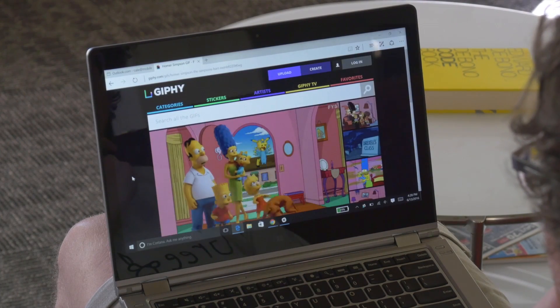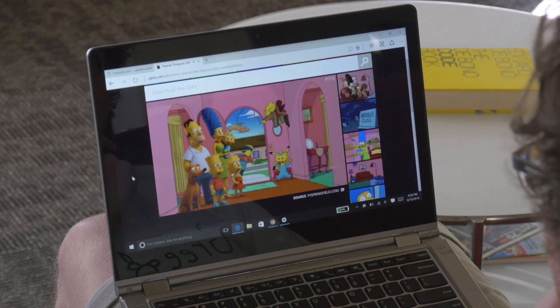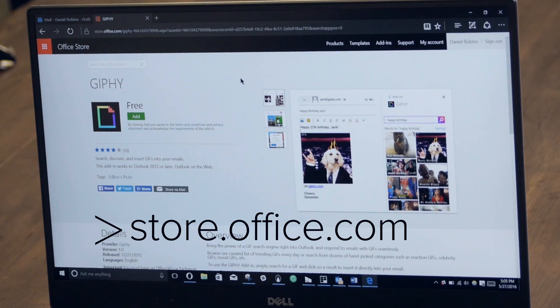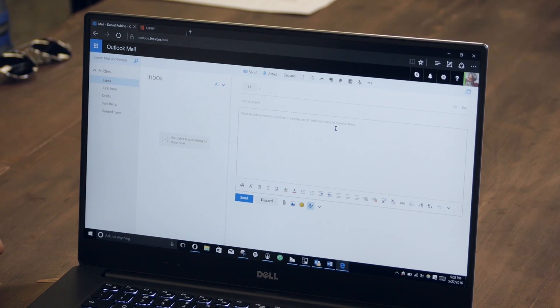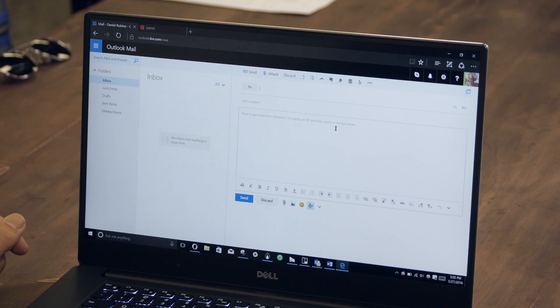Giphy is one of the latest crazes on the internet and you're finding it pop up in all sorts of places. The latest is going to be Microsoft's Office and Outlook. In order to install it, you can go to storeoffice.com and basically set it up to run in Outlook, including Outlook on the web. A quick note: you will have had to have your Outlook account migrated to the new system, so it should look like this. If not, you're going to have to wait a couple of weeks until Microsoft gets around to migrating your account, otherwise you won't be able to install.